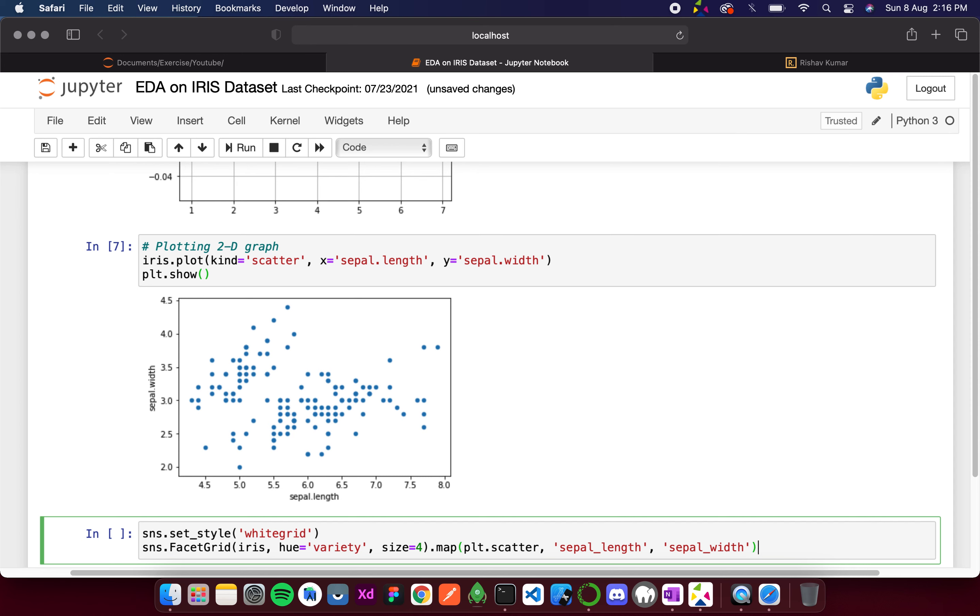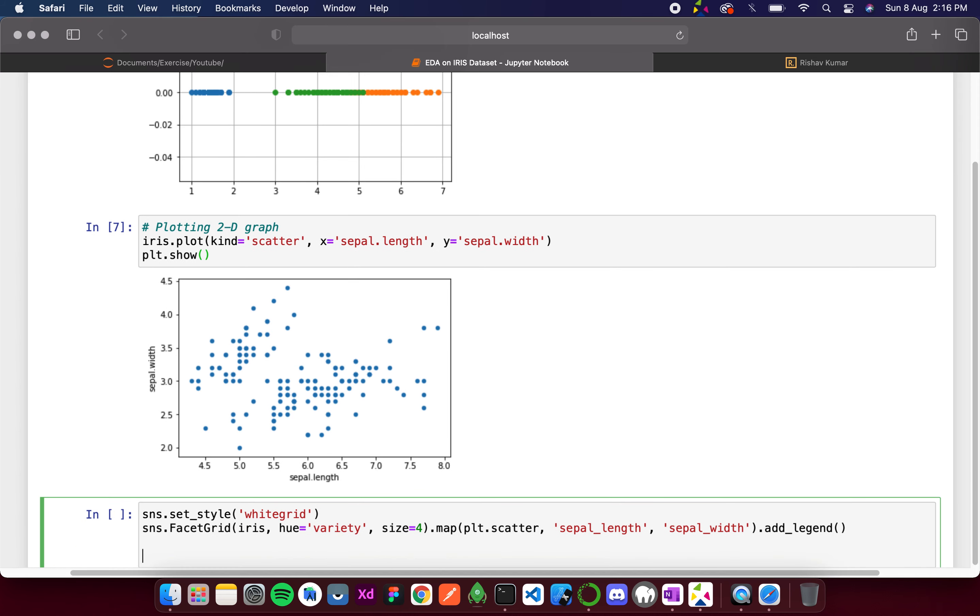Then I also want to add legend, which means show which color is for which variety. And then simply plt.show.